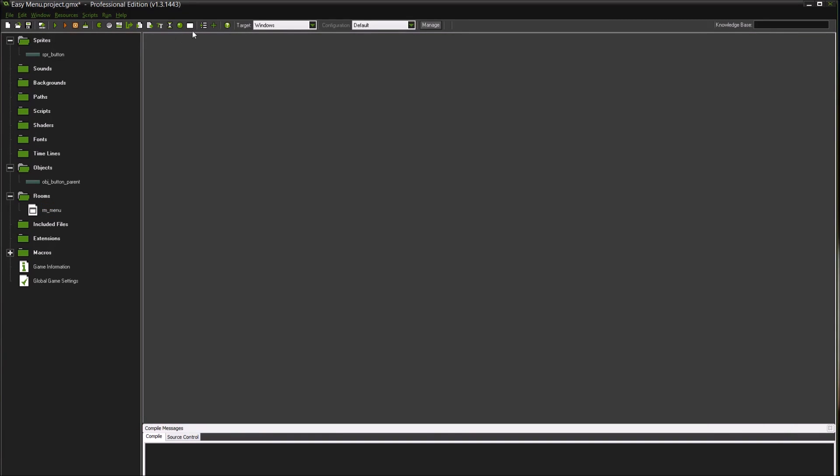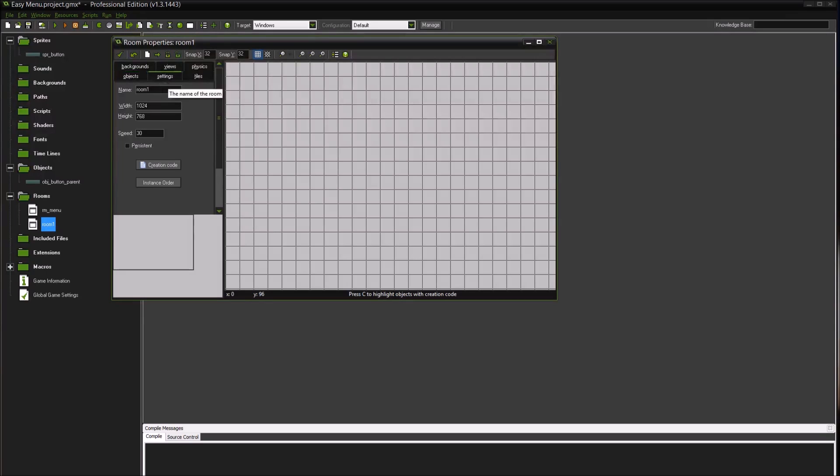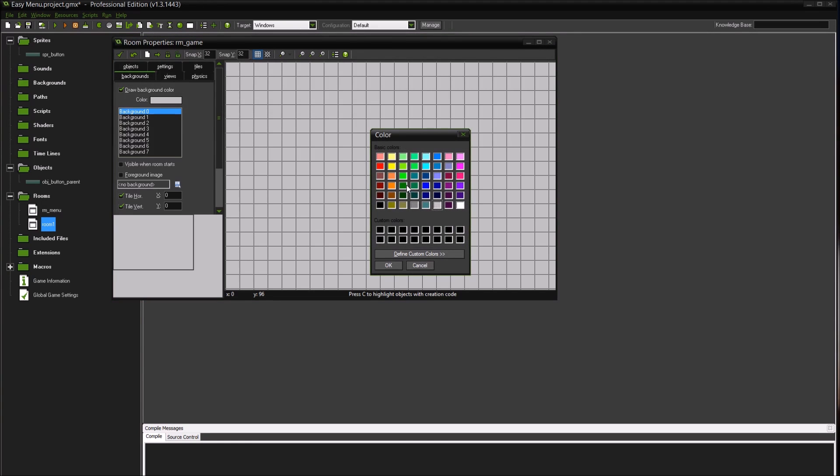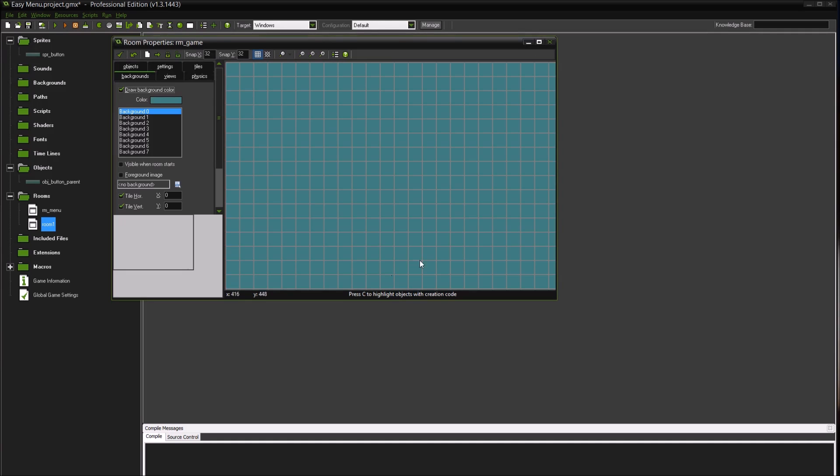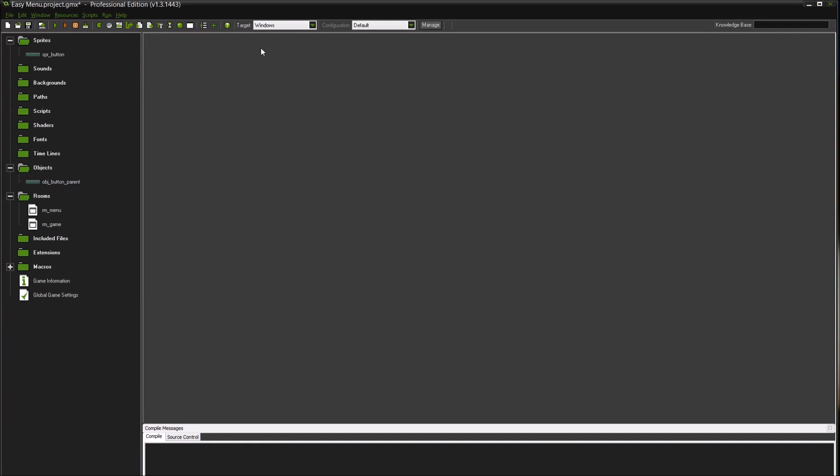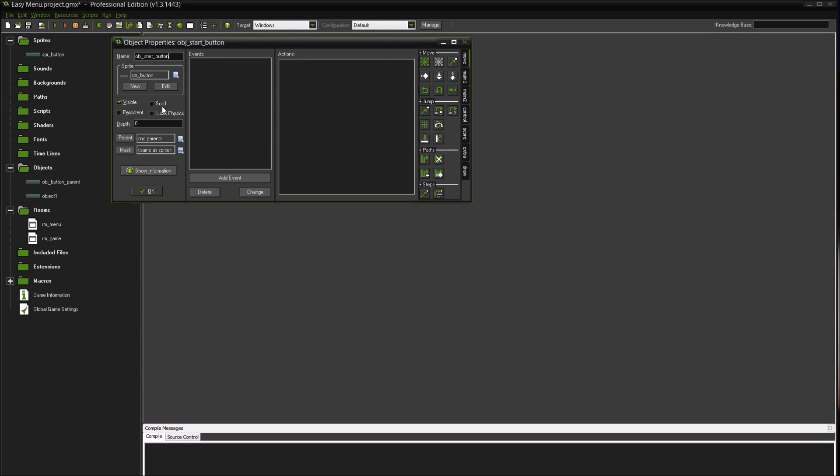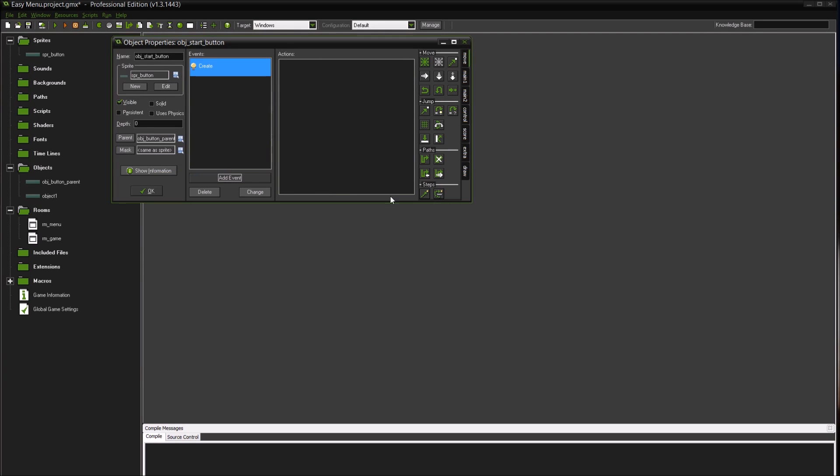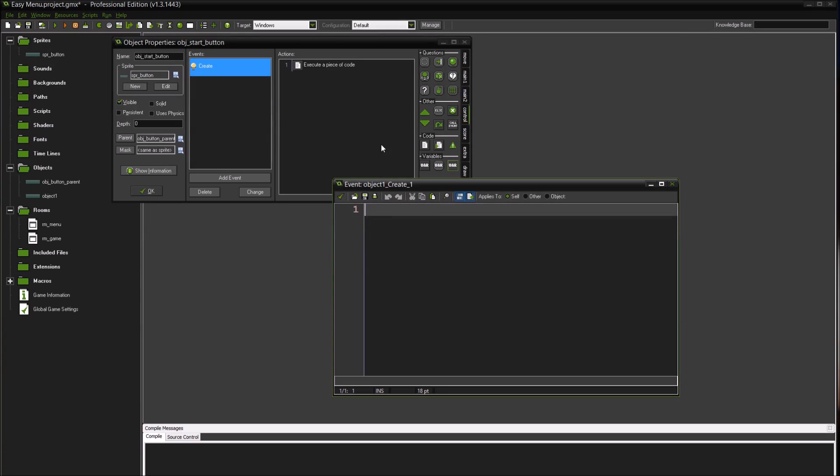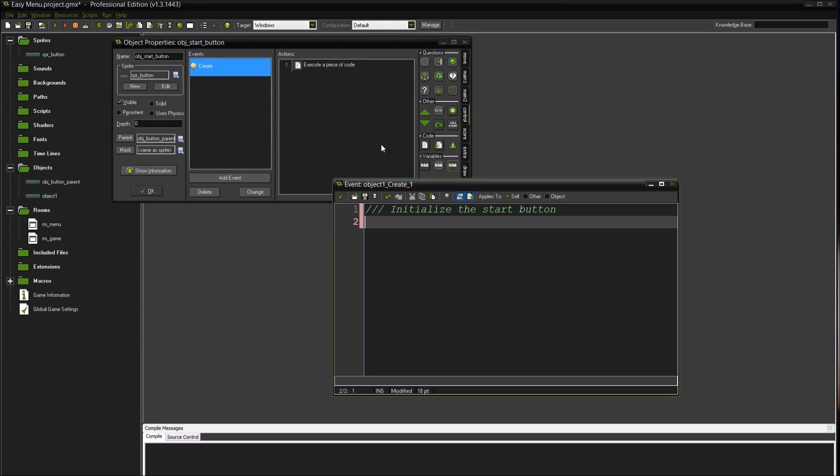So this would be where your game actually is and I'm going to make this a different color to make this easier to see visually. I'll give it a blue background like the sky. Now we're going to create a new object and call this object_start_button. We'll give it the same sprite and we'll give it a parent of the button parent, and we're going to give it a create event.